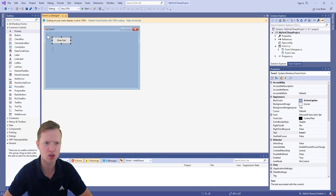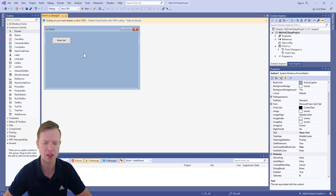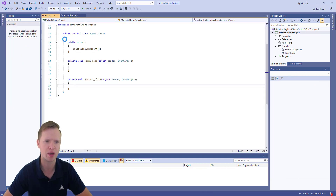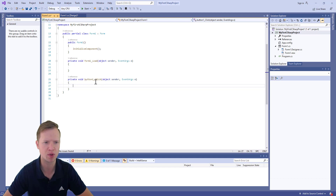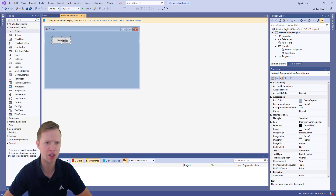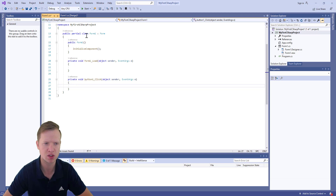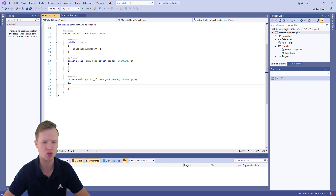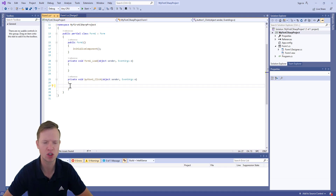Now click on the button element and then double-click on it. What happens is a function called 'button1_Click' will be created for us. Don't worry about any other functions you may see. You should now have the following function: private void button1_Click. When we double-clicked the button, it created this click function. When the user clicks the button, this function will be called.